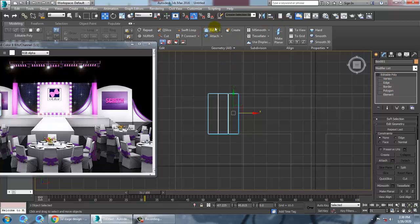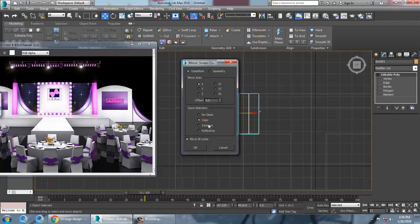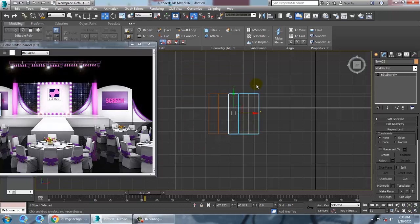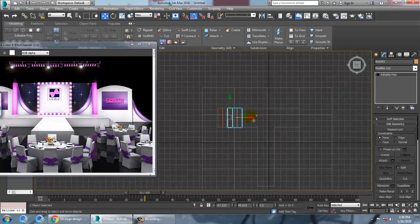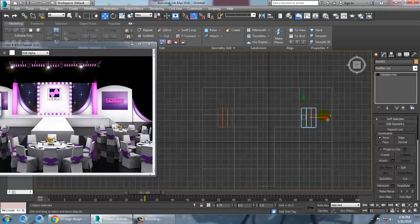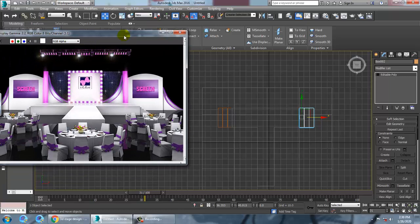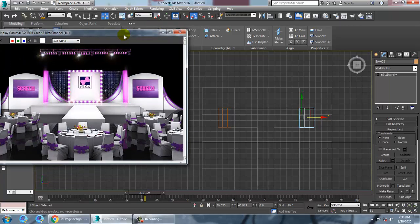Now click on the Mirror option. We have a Mirror tool here — click on it and set it to the X axis, then make a copy. Zoom out and push things into position for the mirror. Define the offset value wherever it is required.